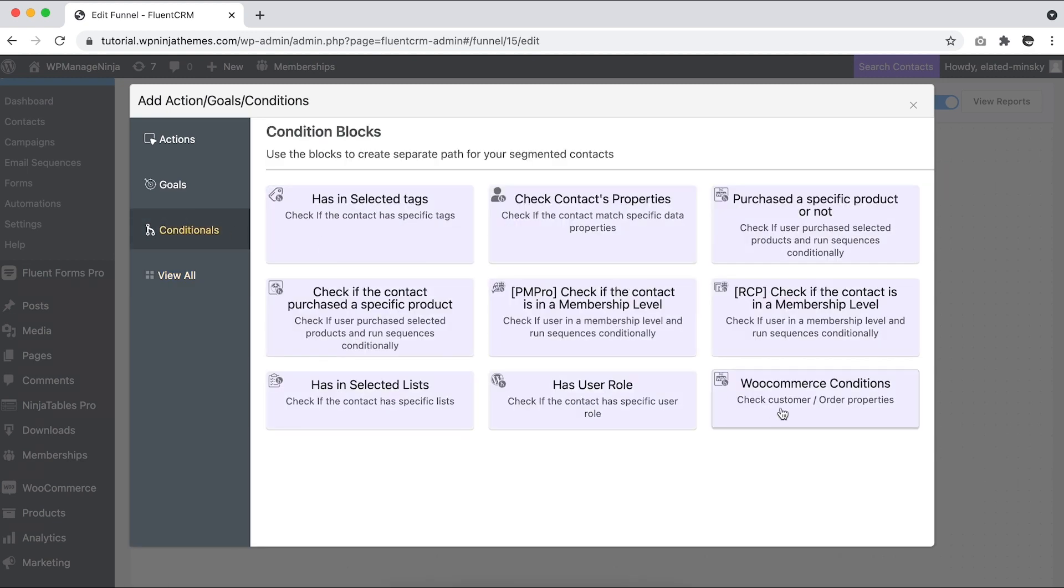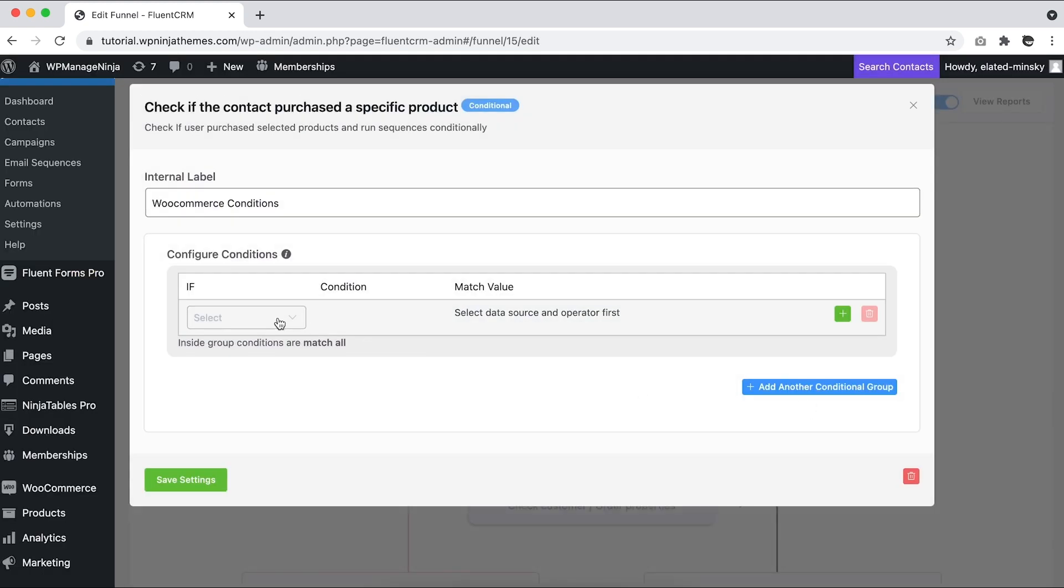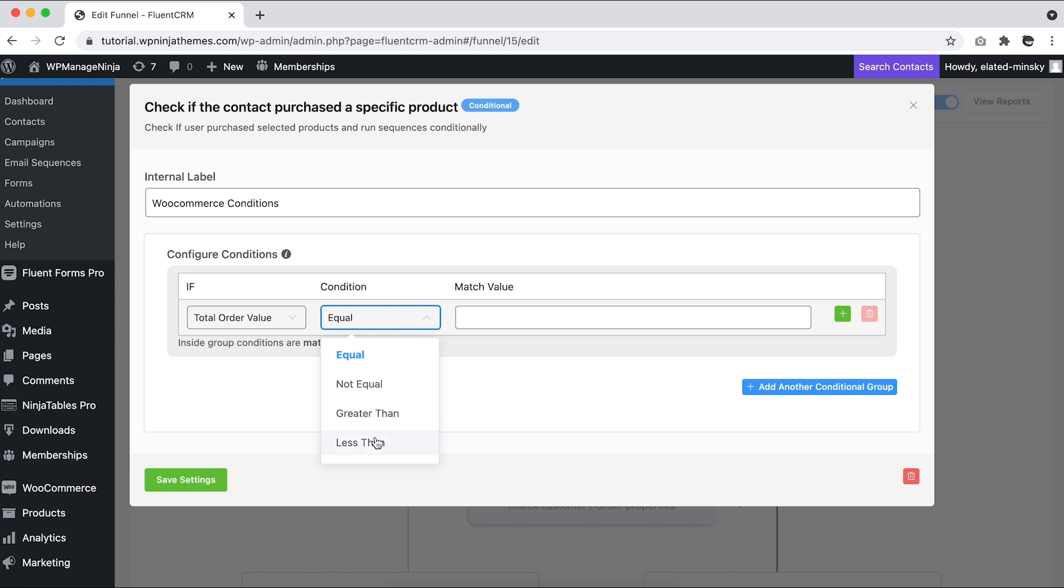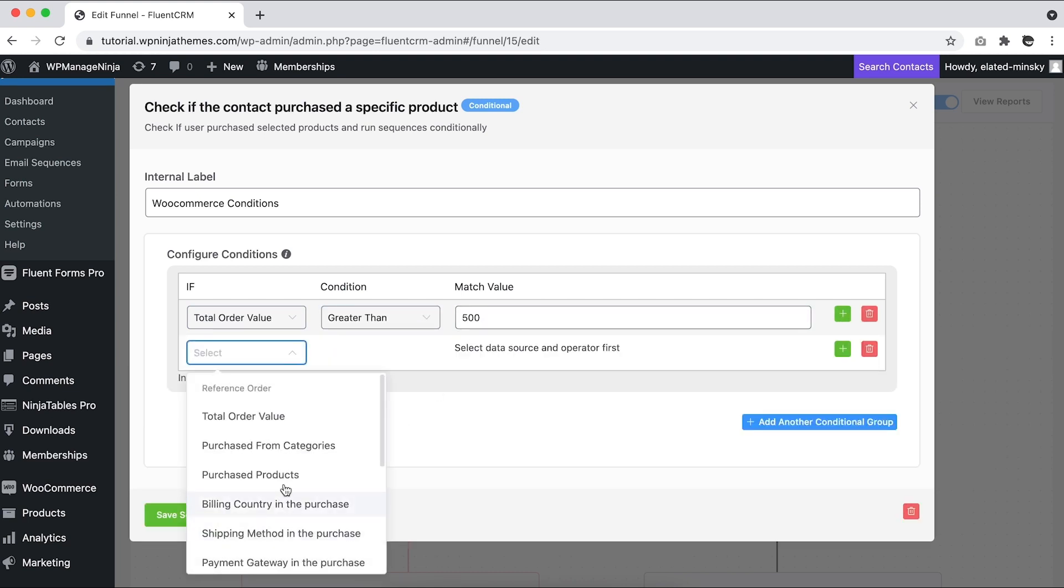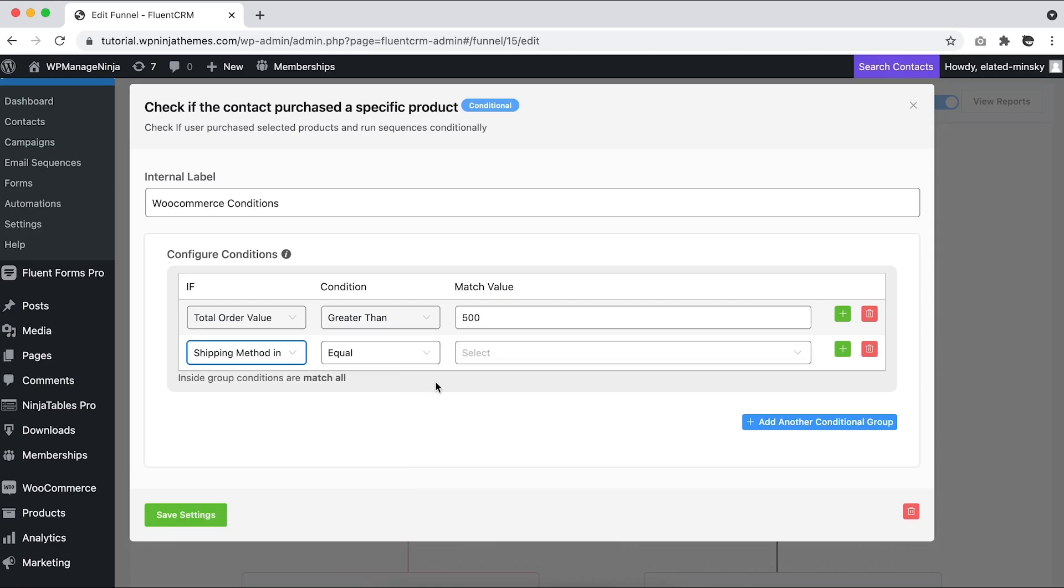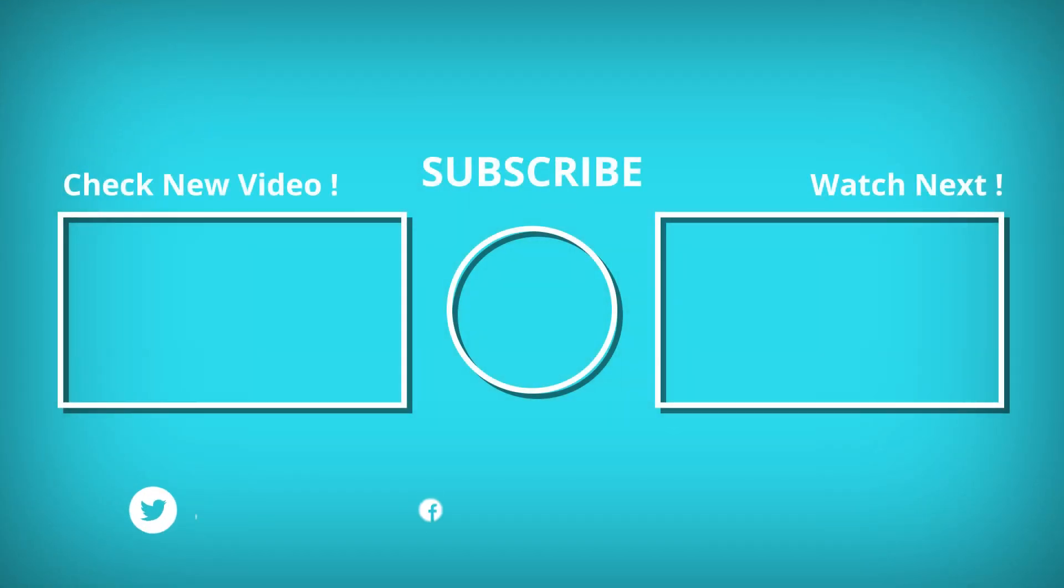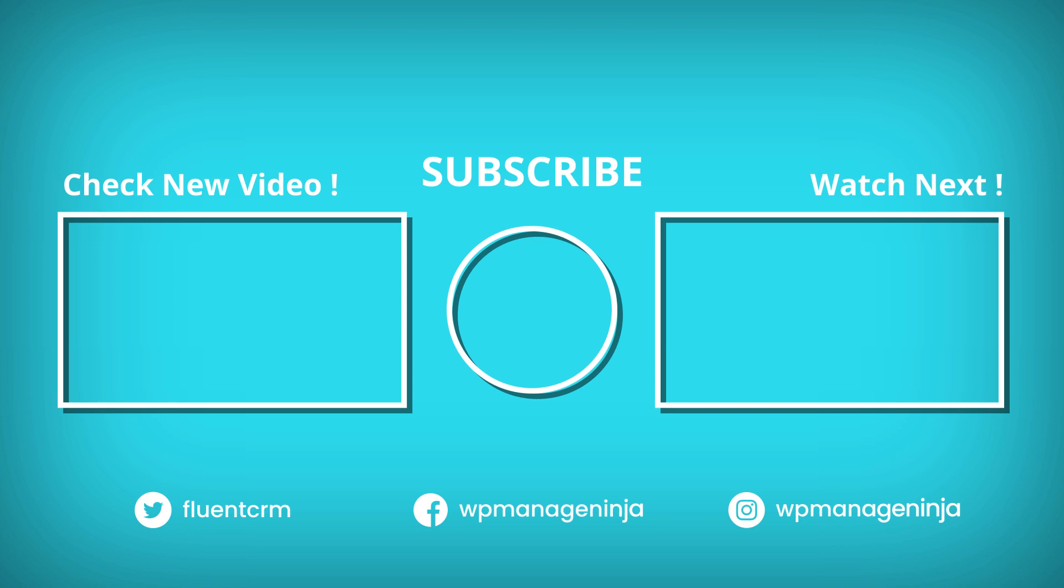Try these easy ways to get started with WooCommerce email marketing using FluentCRM. If you still get stuck, let us know in the comments. Subscribe for more videos like this. Find us on Twitter, Facebook, Instagram, and our very own blog.